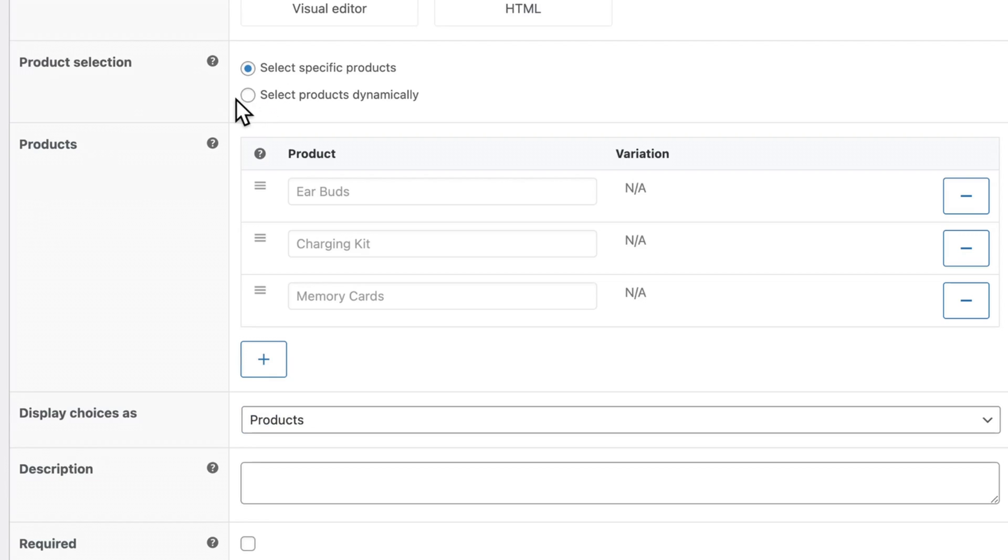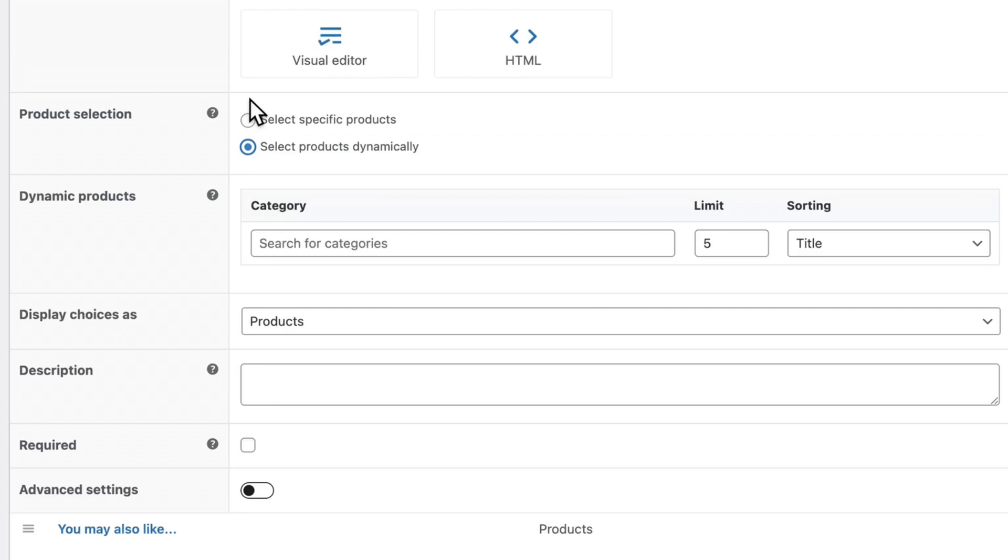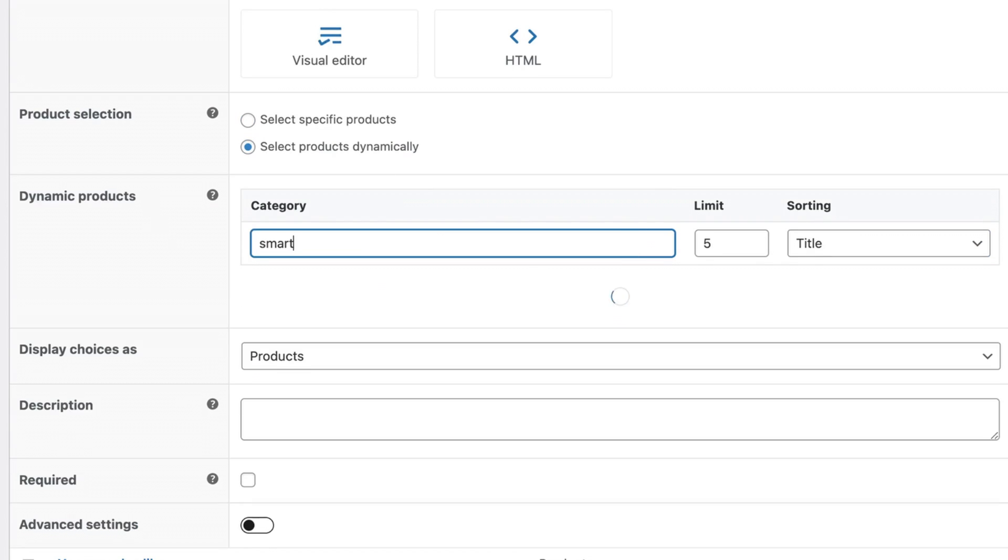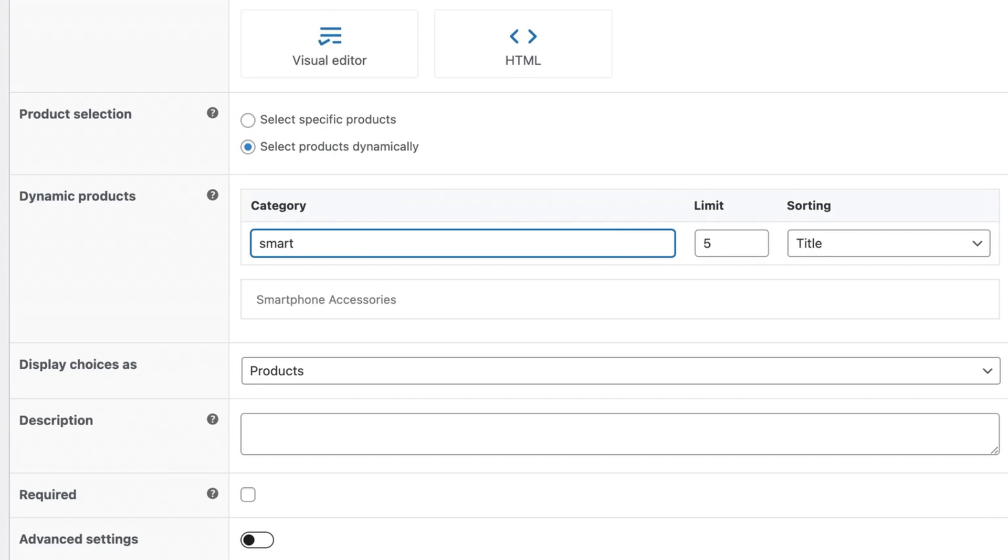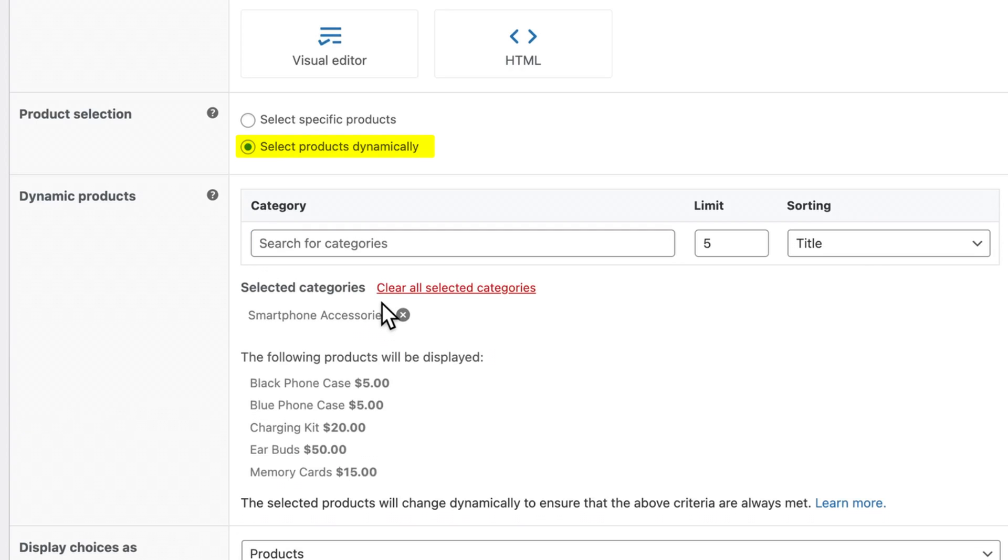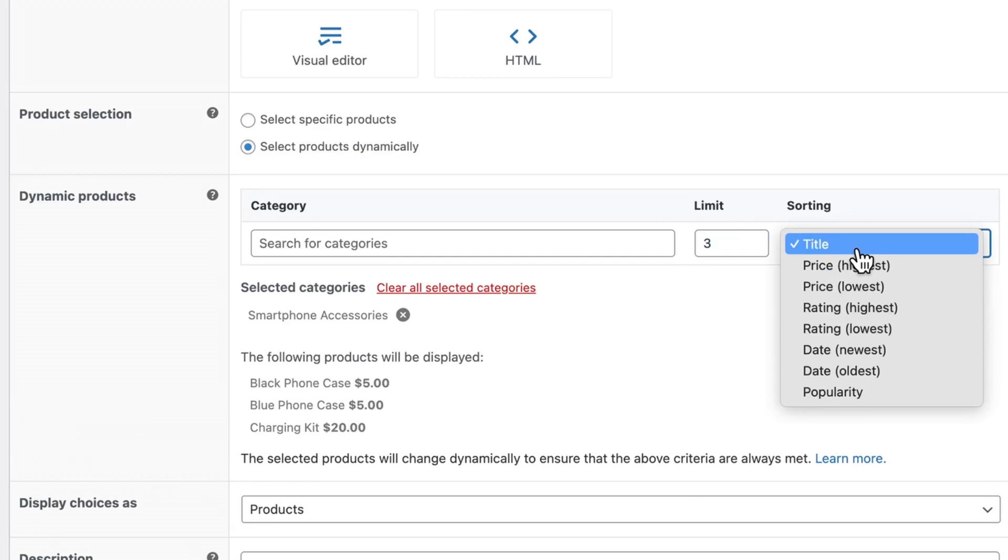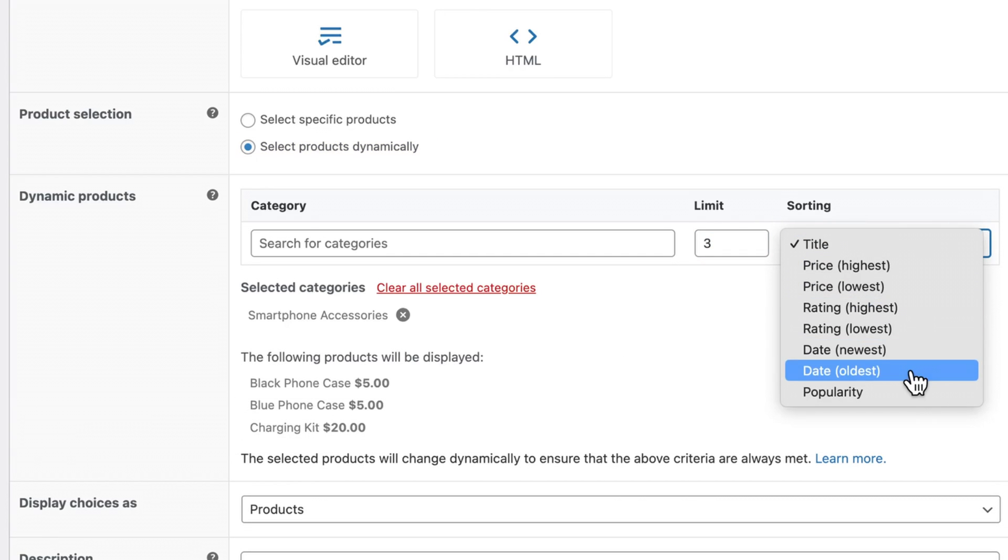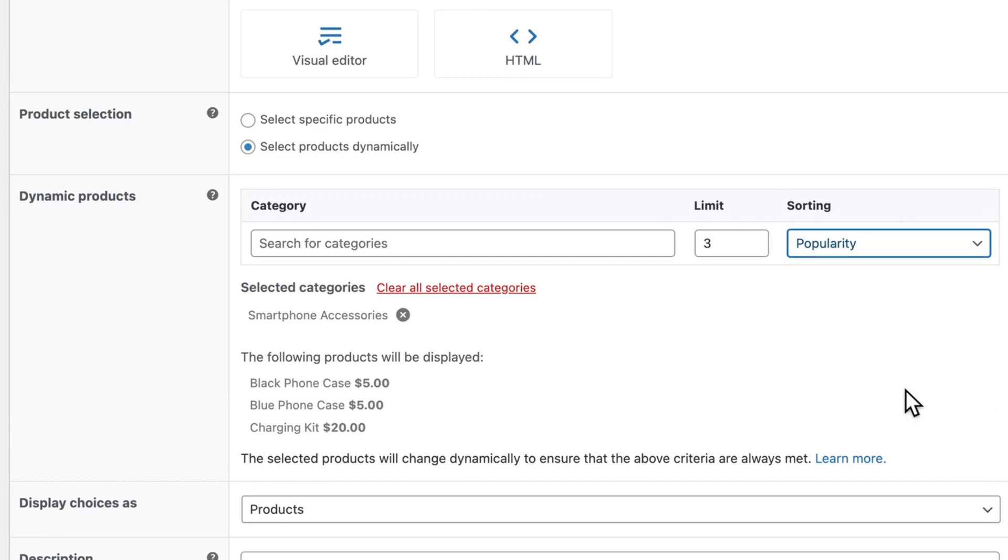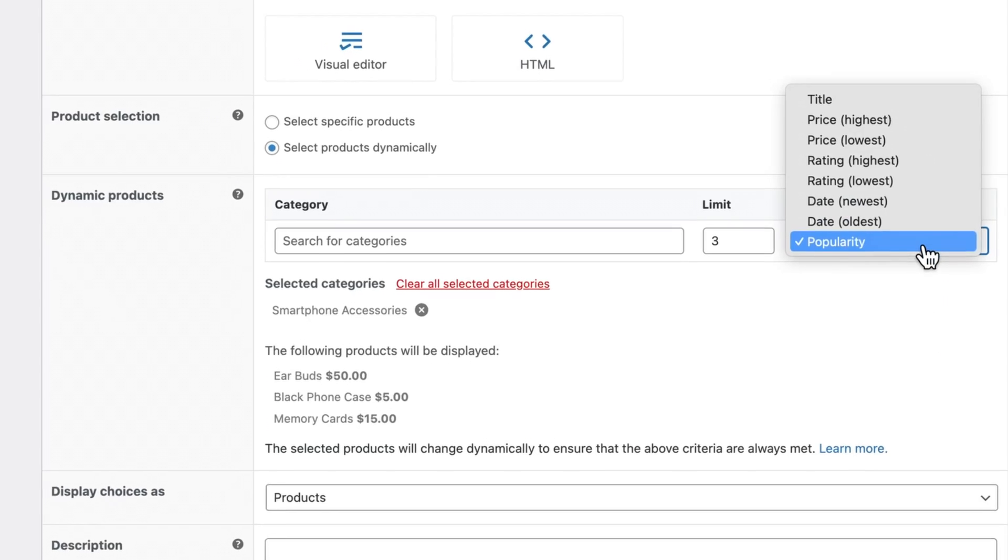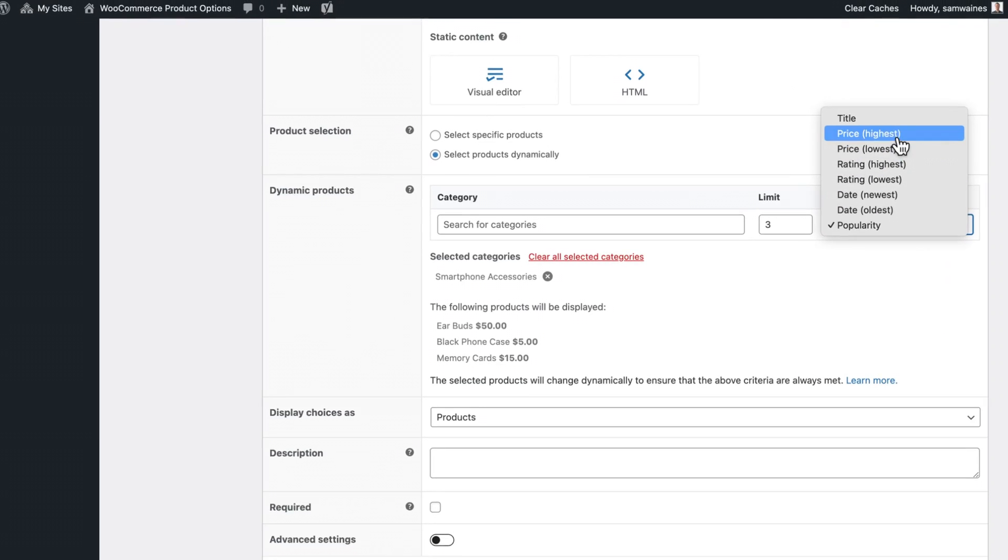If you're displaying simple products, and you want a more dynamic list of products, one that can update based on popularity or recency, then you can use the select products dynamically option. Once you specify the category and a limit on how many products are displayed, you can choose how the list is sorted. For example, you can display the most popular items first.